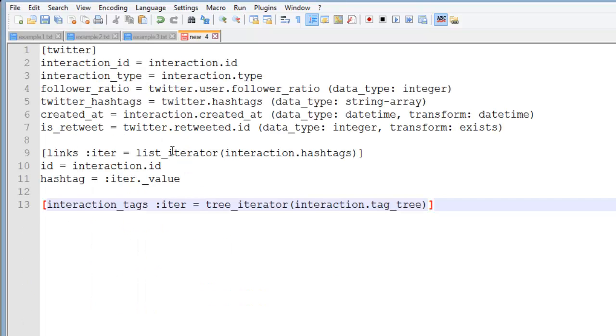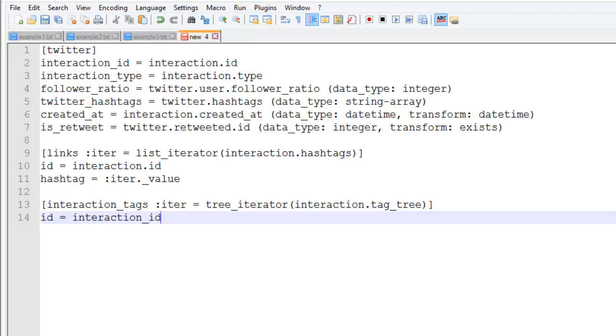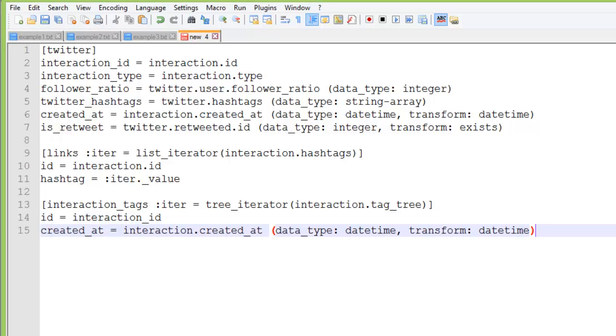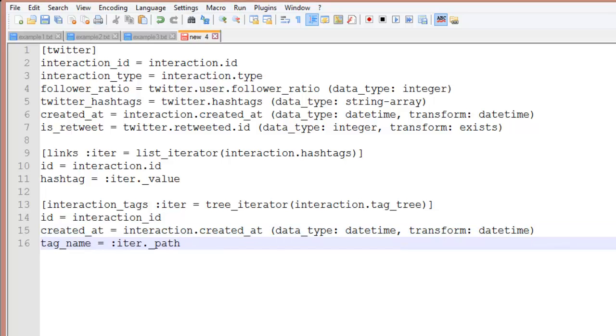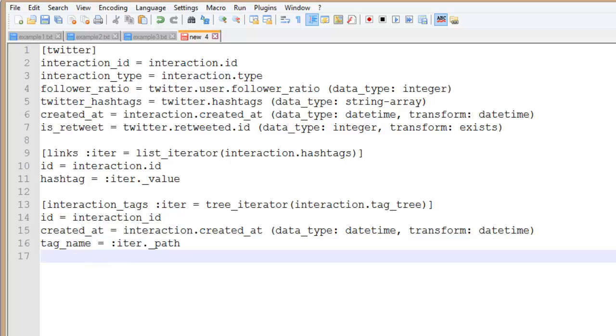As before we'll start with the table name and because this is a tree of attributes and values we're using a tree iterator to look at the interaction.tag_tree in the JSON. I'll specify a field with which I can match records in this table to records in the main table. We'll add the created_at database field with the transformation to the database's datetime format and we'll add a tag name database field which is the iterated path to the values.